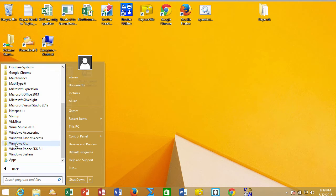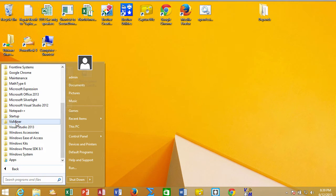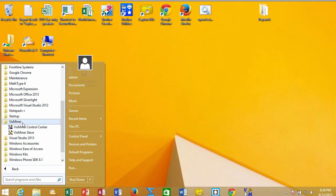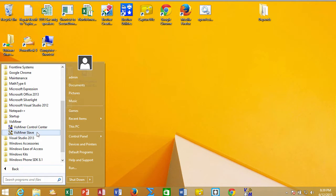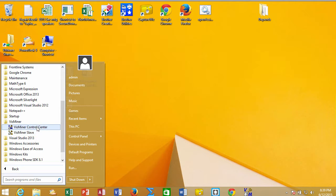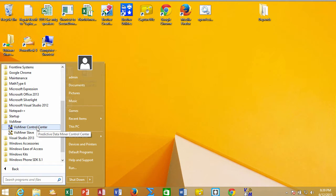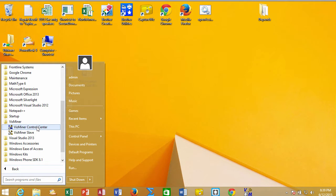It actually starts two programs automatically. There's a slave that waits and listens for jobs in terms of doing visualizations and charts, and then there's also the control center. We don't have to open them both up—by opening the control center, it will also open the slave.